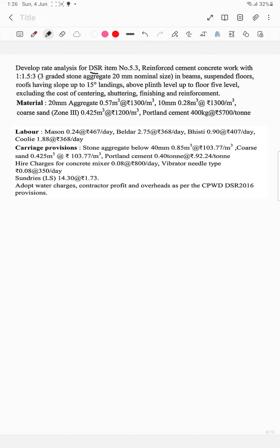Mason — 0.24 at ₹467 per day. Beldar — 2.75 at ₹368 per day. Bisti — 0.90 at ₹407 per day. Coolie — 1.88 at ₹368 per day. Carriage provisions: